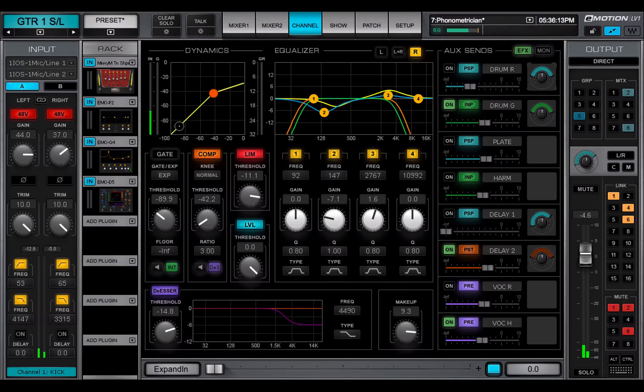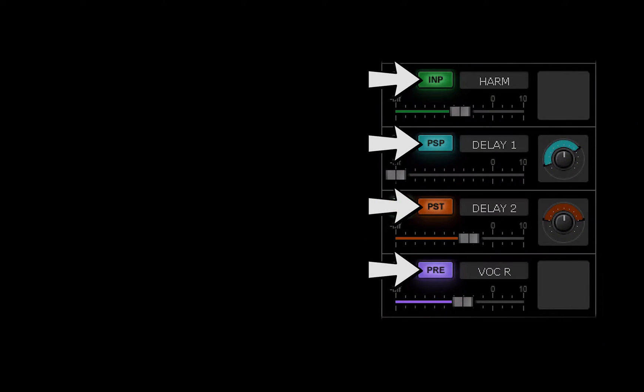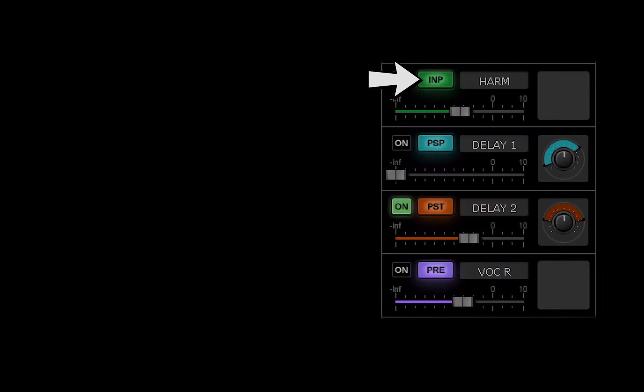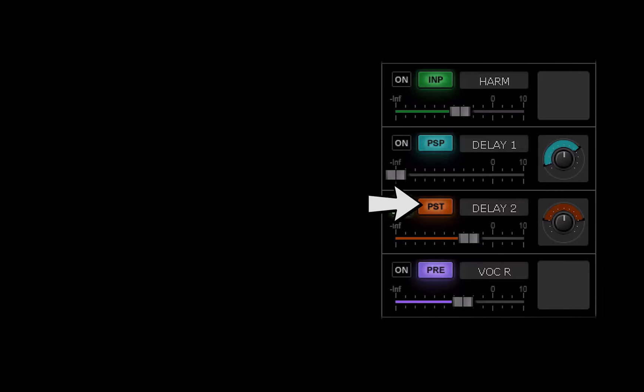Each aux send has four source options. Select a source with this button: after input gain before all processing, pre-fader after processing, post-fader after processing, and post-fader after processing post-panner.